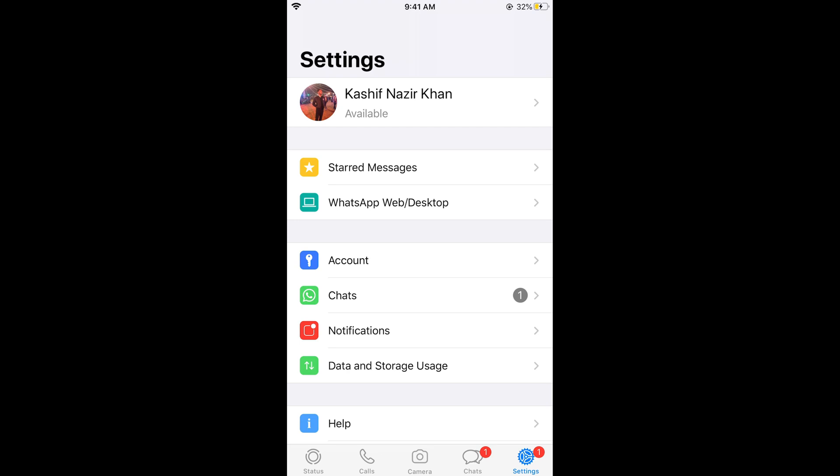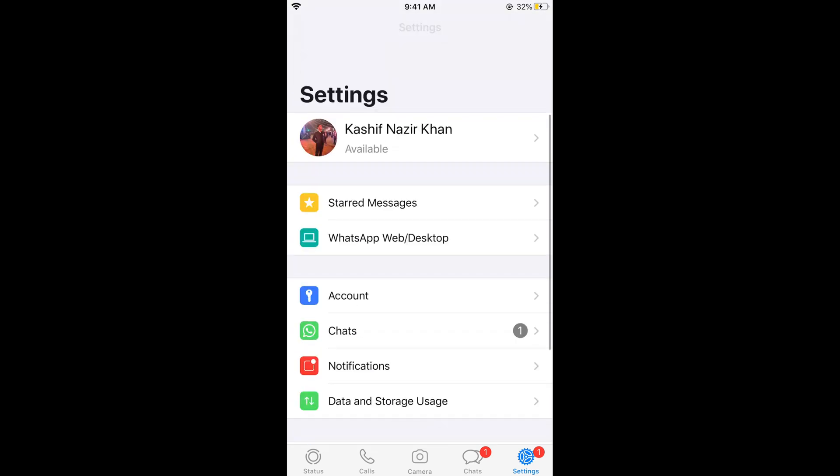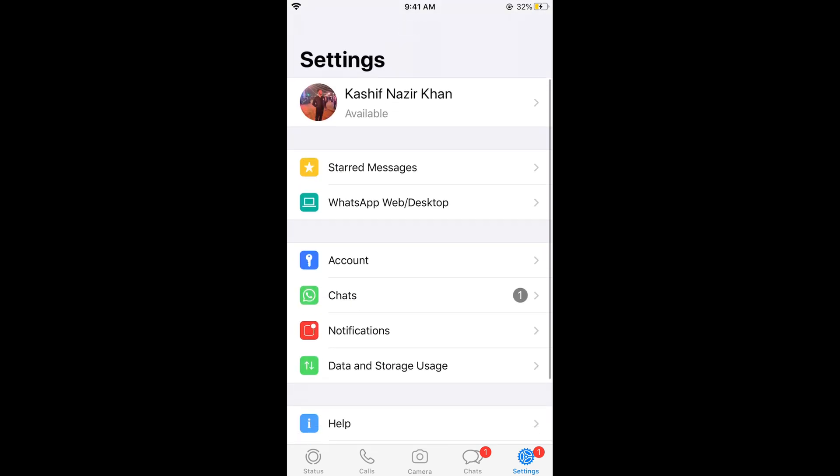Once you tap on the settings gear you would be redirected here. And once you are here you need to simply go and tap on Chats.